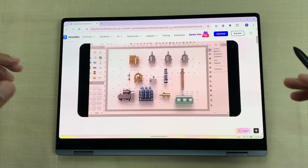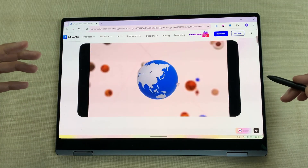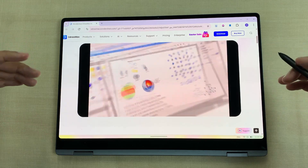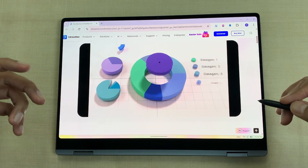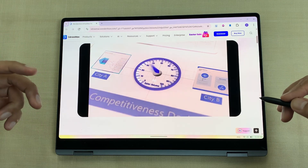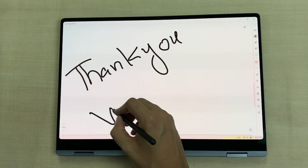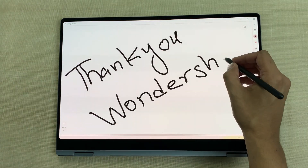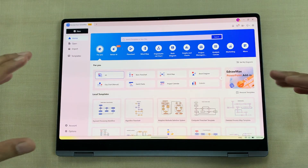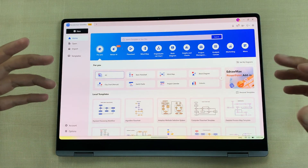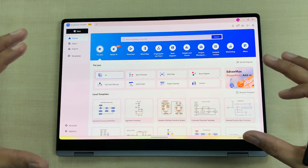It's a powerful diagramming and visual workspace tool for creating flowcharts, mind maps, network diagrams, timelines and much more. So let's start. First of all, a big thank you to Wondershare for sponsoring this video. Here is the interface for this software, and you can see we have a lot of diagramming options available.